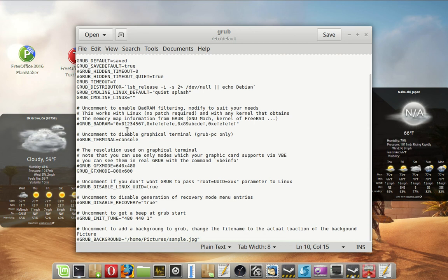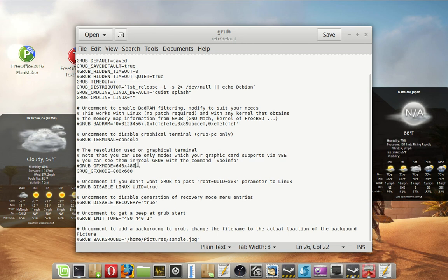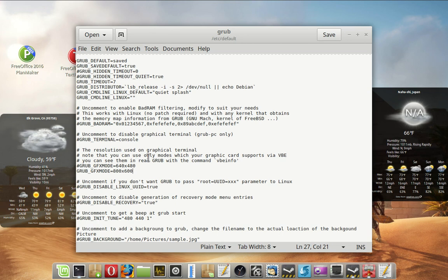The other thing I changed here is I changed the GFX mode. I have a rather large screen. You can change this one and make it 640 by 480. That works pretty good on laptop screens. I have a 28 inch screen. The 800 by 600 makes it large enough and readable enough. The default is kind of tiny. And I had a hard time reading it with these old eyes.